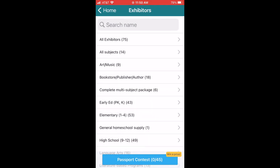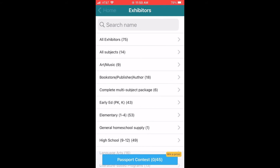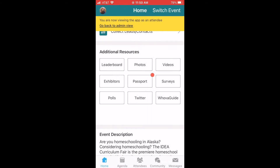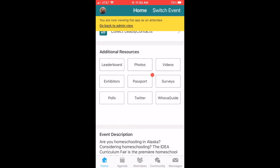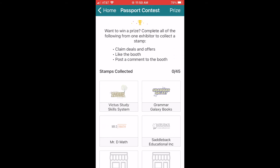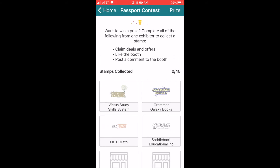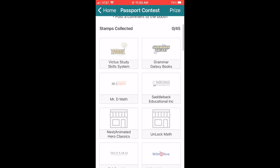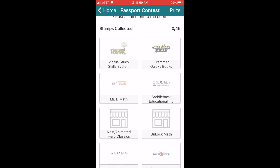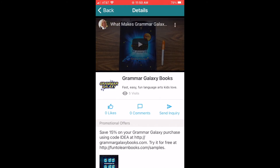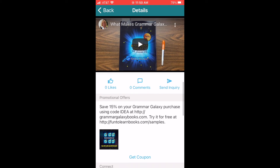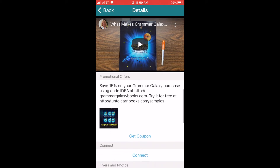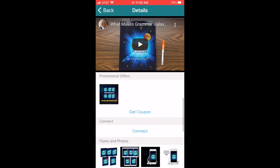Back on the home page, let's look at the passport section. We're going to have some fantastic giveaways during the fair, so you're definitely going to want to spend some time familiarizing yourself with this area of the app. Stay tuned for details on the giveaway.